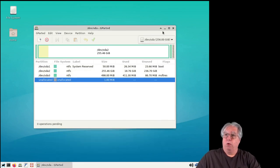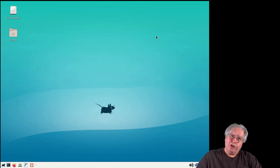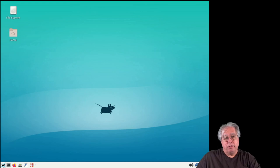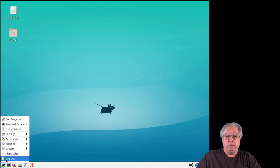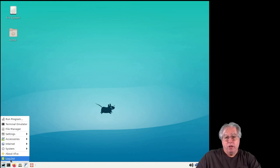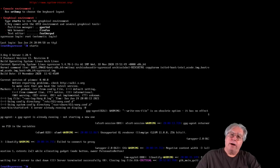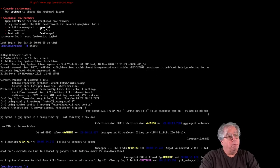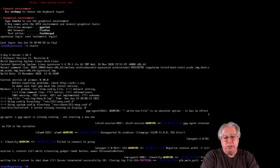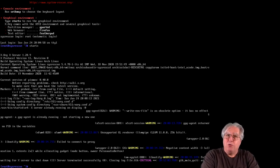We're done - that's all it takes. Now we're going to close out of this, go down to the logout option, select log out, which drops us back to the main command prompt, and I'm going to shut it down and reboot back into Windows.